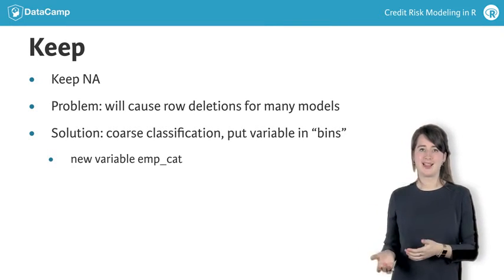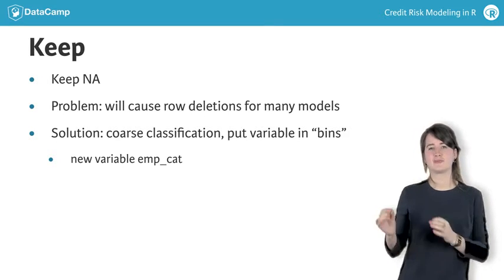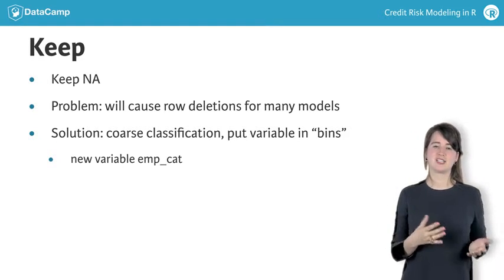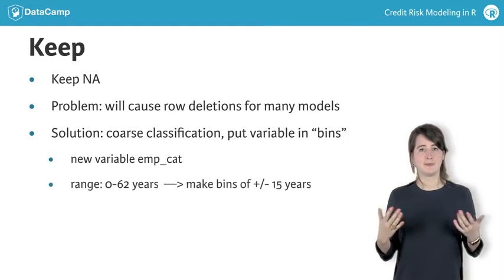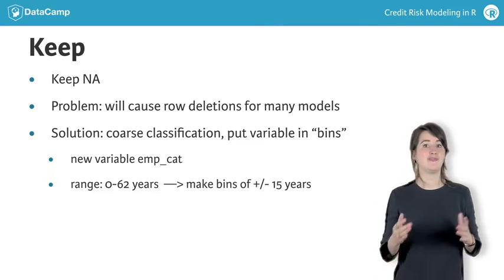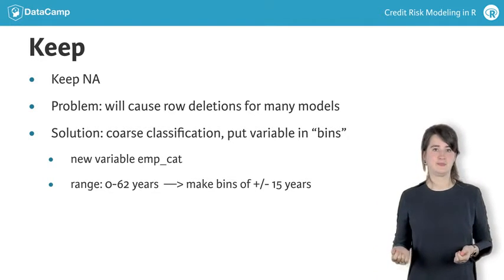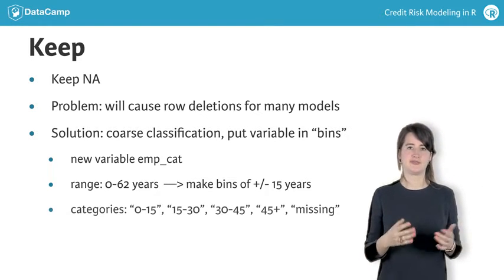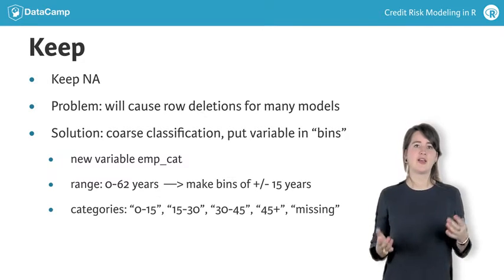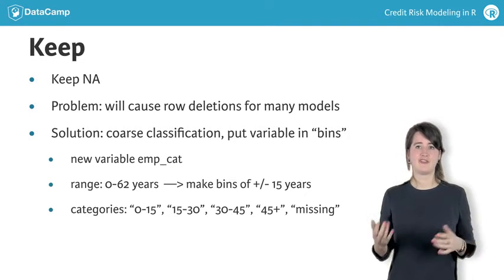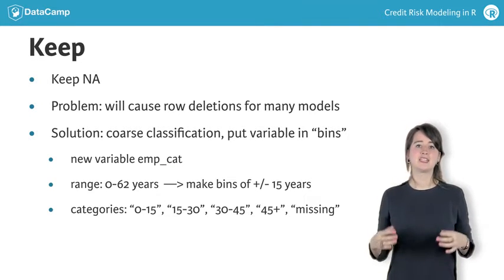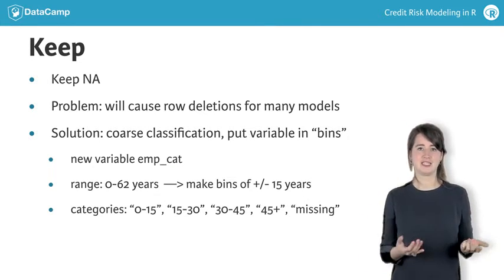The employmentLength in our dataset ranges from 0 to 62 years. We will put employmentLength into bins of roughly 15 years, with groups 0 to 15, 15 to 30, 30 to 45, 45+, and a missing group representing the NAs.